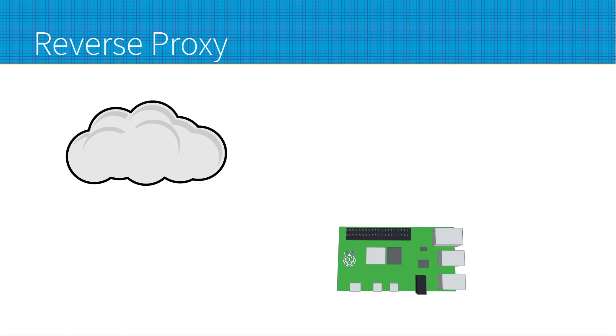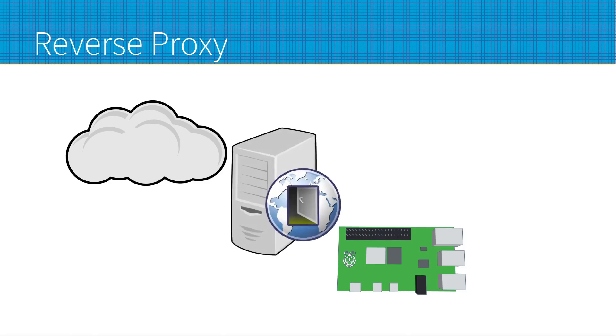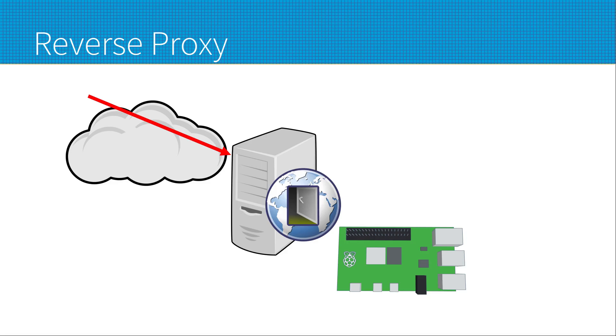Here we have a cloud representing the internet and the Raspberry Pi representing our IoT device. And this is the proxy server which is going in between the Raspberry Pi and the internet. Now what happens when a user connects to the device? As we see in the red arrow, the user instead of connecting direct to the IoT device goes to the proxy.